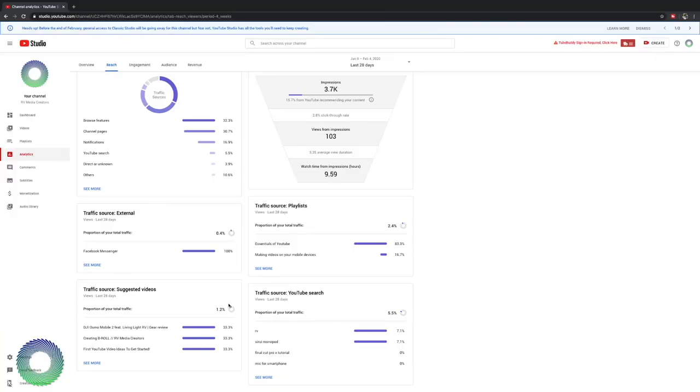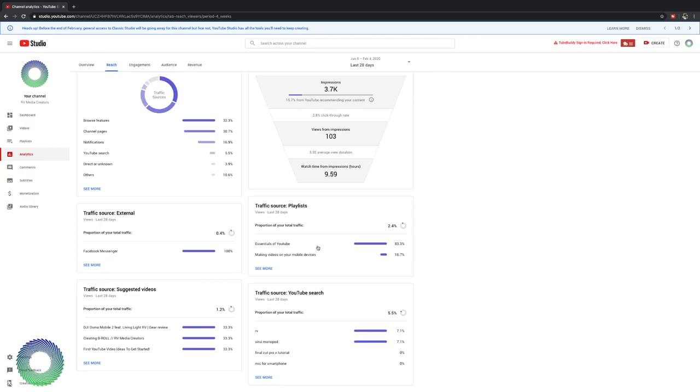Now I'll show you a few things on what you need to look at to get your video recommended because it's not just putting a video up there. Trust me. Down here you see some of your other sources. See Facebook Messenger, suggested videos. People were watching one of those videos and another one of my videos was suggested on that video. Then traffic sources based off your playlists. The biggest one for me is my Essentials of YouTube series, which is a good series. Check it out. I'm going to link that below.